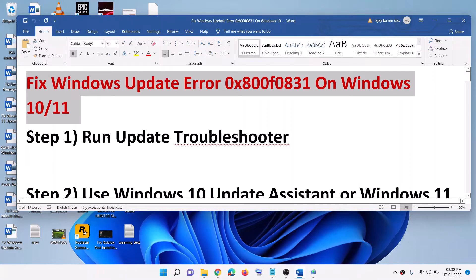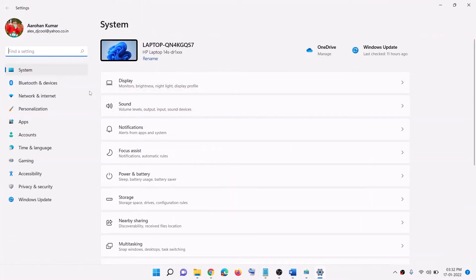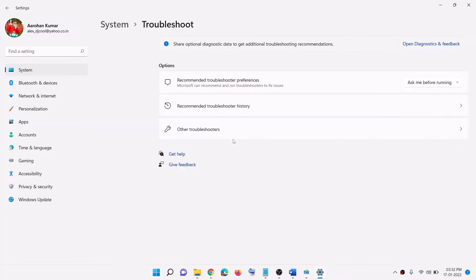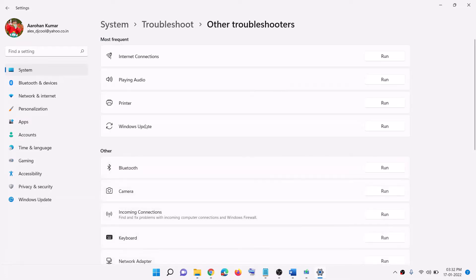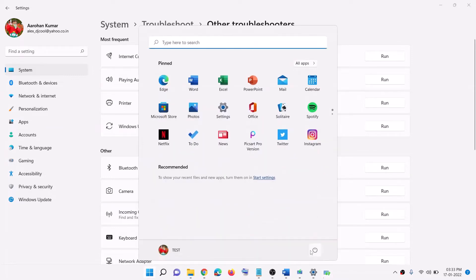The first step is to run the Update Troubleshooter. Go to the Start menu, then click on Settings. If you have Windows 11, click on System and then find the Troubleshoot option. If you have Windows 10, click on Update and Security, then Troubleshoot. Click on Other Troubleshooters or Additional Troubleshooters. In Windows 10, click on Windows Update and then Run the Troubleshooter. In Windows 11, click on Run. Once the troubleshoot is complete, restart your computer and try to update again.